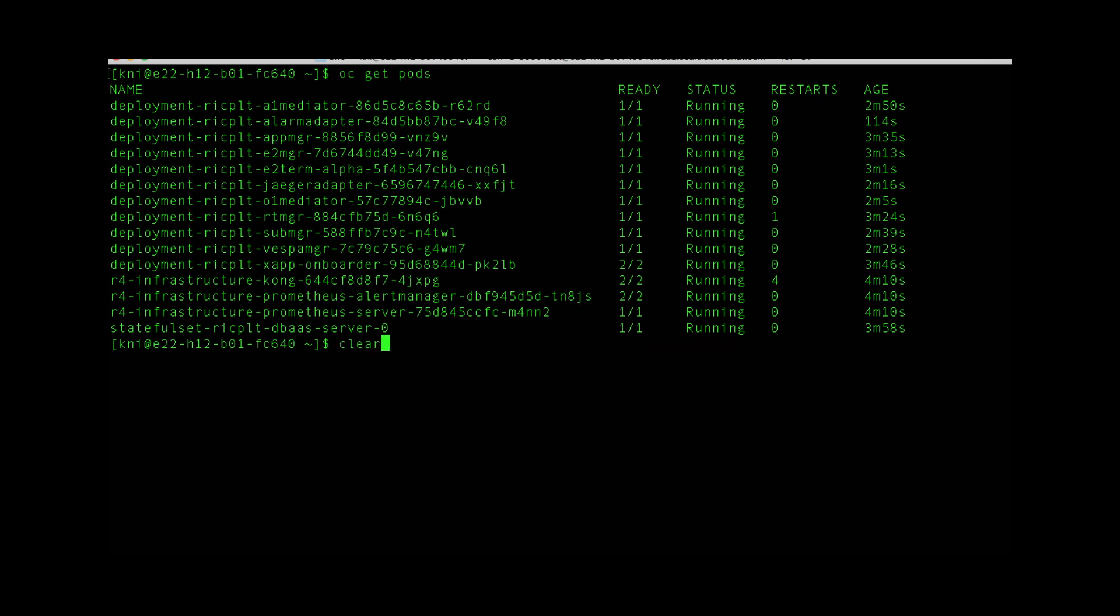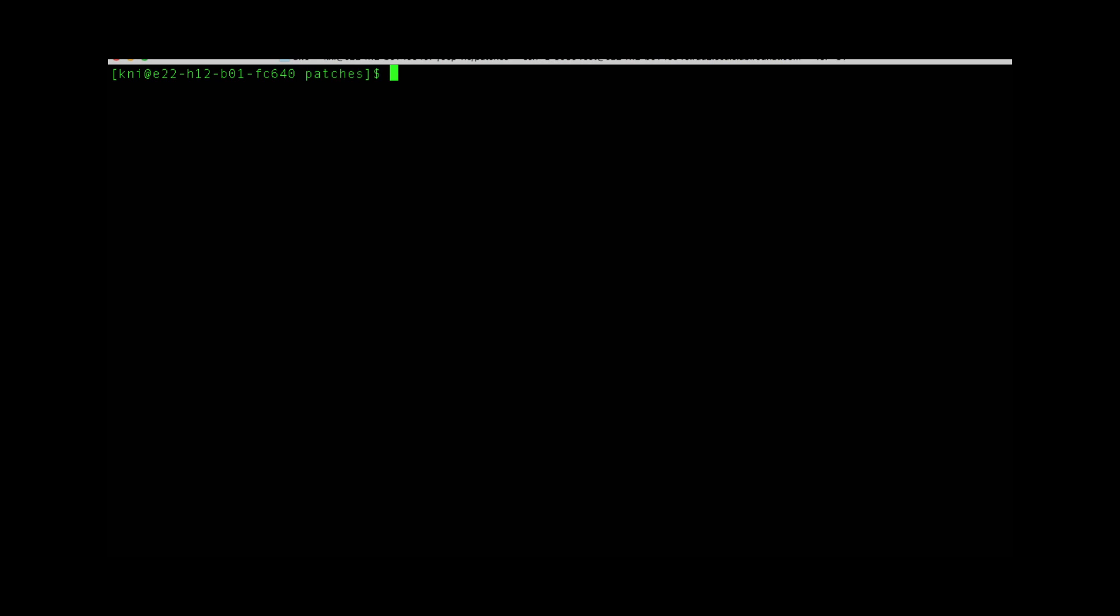Now we can move on to running a sample XApp. First thing we'll do is export the RIC host so it knows which host is running the platform.